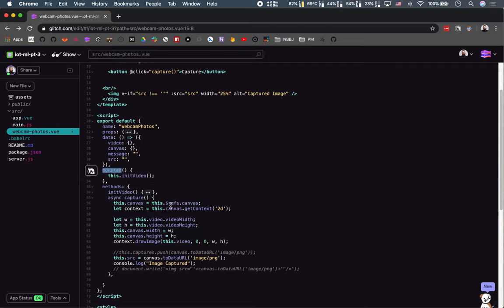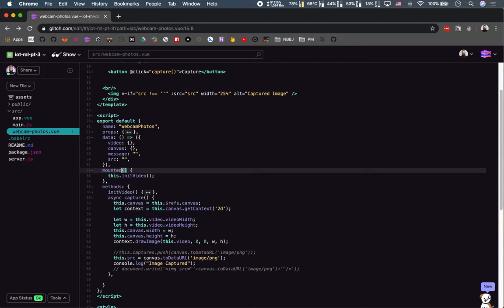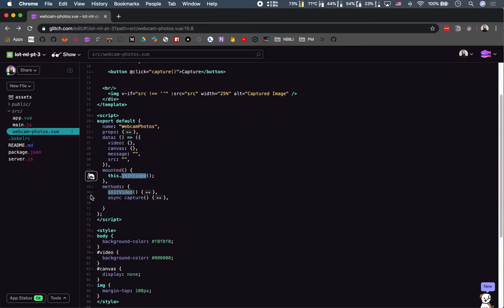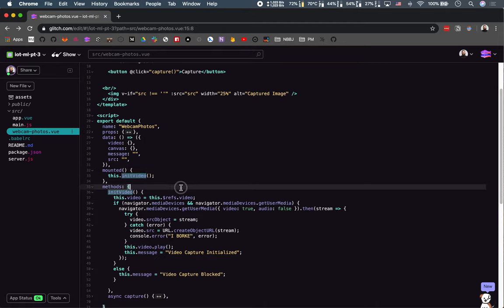In addition to mounted, there are a ton of other Vue lifecycle hooks in the documentation that you should definitely check out. There's created, destroyed, before create, before mount - it's very in-depth and worth knowing the order in which those execute, because sometimes it can mean the difference between your thing working or not, especially if you're loading in information from somewhere else like a CSV file or an image URL. In our case, we're just going to launch a simple method - our initVideo method - to initialize the video capture.